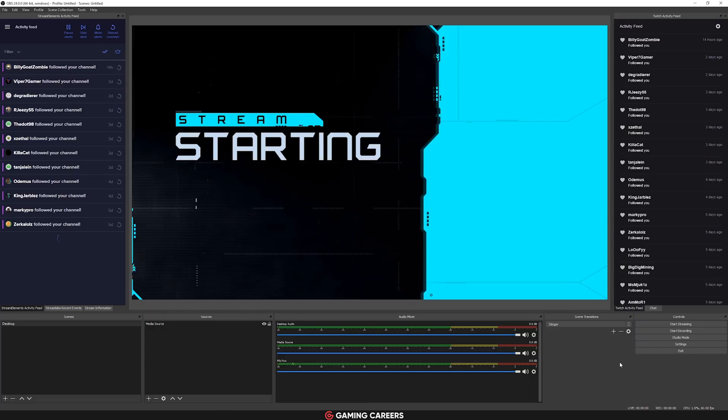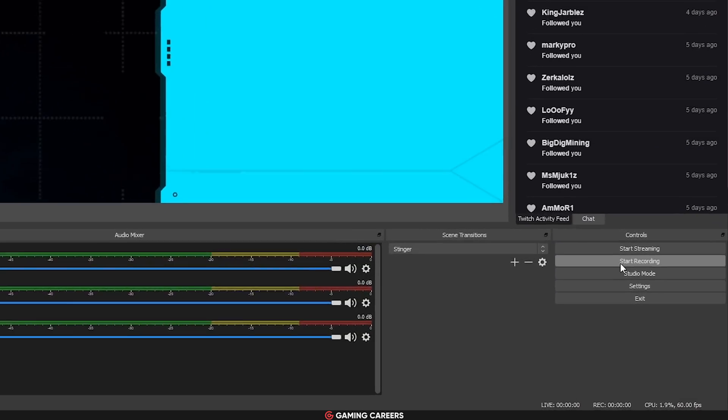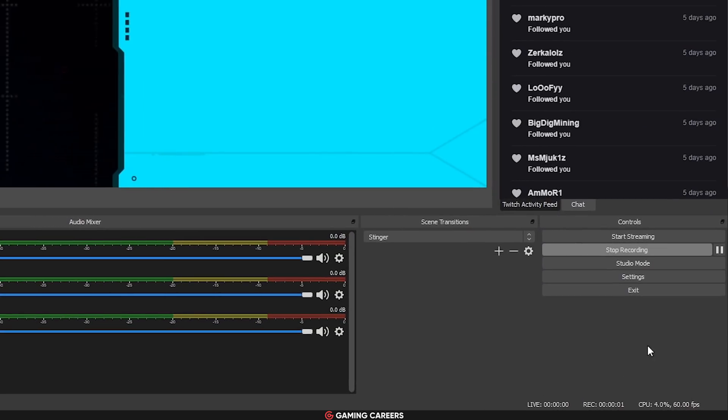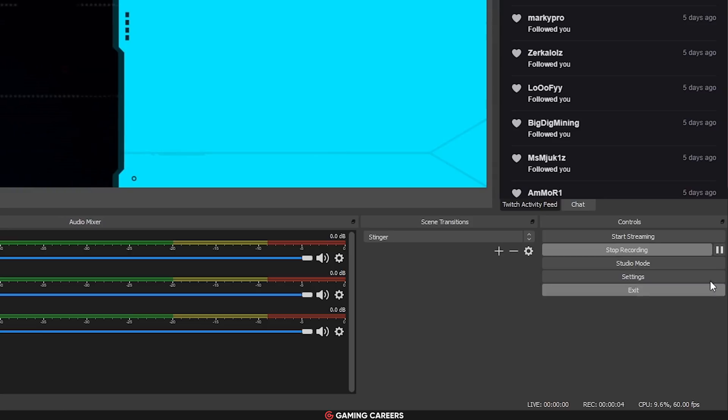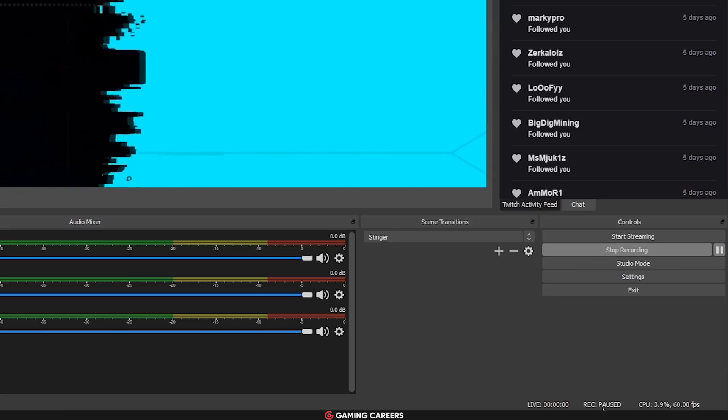Next we have the ability to pause recordings. Apparently this was one of the most requested features from the community — people wanting the ability to use OBS for recordings but actually be able to pause that recording whilst they take a break or rewrite their script, and then click resume to continue recording.